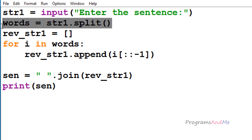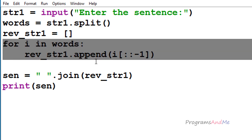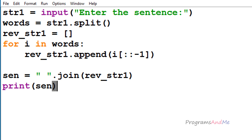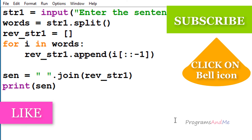So to summarize: first, take the input from the user. Next, split the input string to get the words — split returns a list. Then go through each word of that list, reverse it using slicing, and append it to another list. Finally, use the join method to represent the result as a string and print the output.